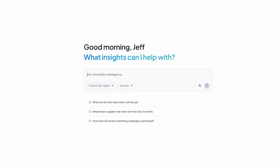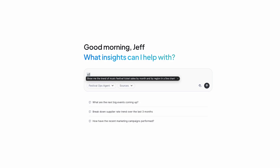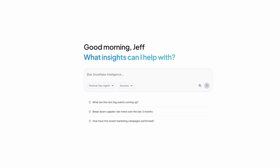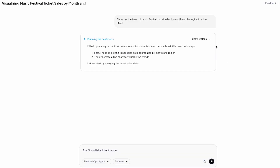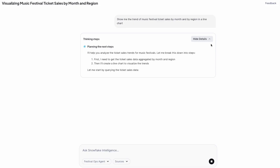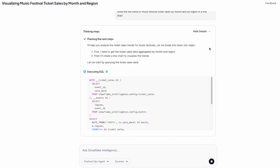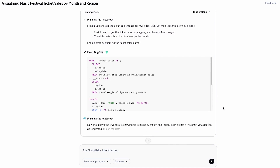I want to start with a common question using my Festival Ops agent: I want to understand how ticket sales are trending by region. You'll notice right now the agent begins to think — it's looking at all of the data. It's an expert across the data in my organization and knows exactly where to go to get the answer for my ticket sales. In fact, you'll see it's generating a SQL query automatically and executing it for me, so I have access to this data and the answers right away.